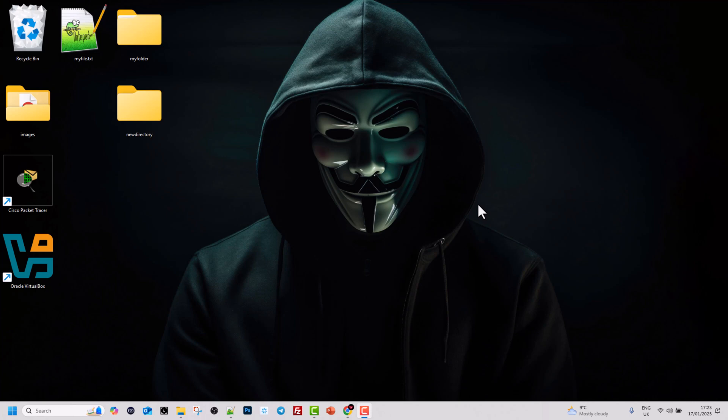Hello guys and welcome back to TechWolf and to this Windows command line course. Today we are going to learn another command. In the previous video we had a look at the copy command, and today I'm going to show you an even stronger command which is the xcopy command. This command can do everything the copy command can do, and even more, as I will show you in this video.